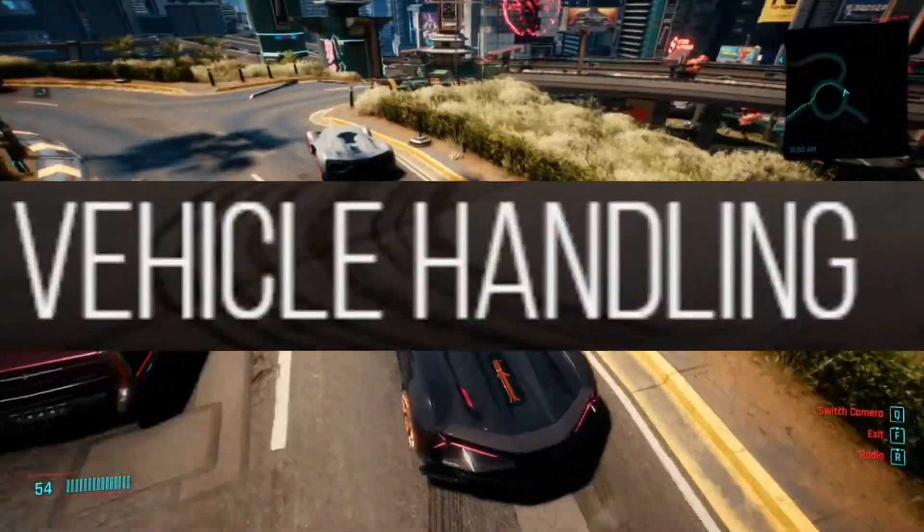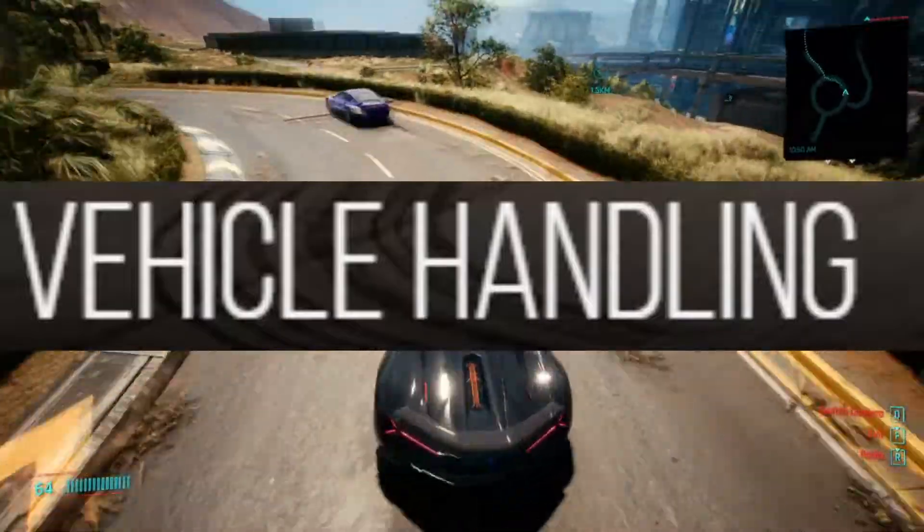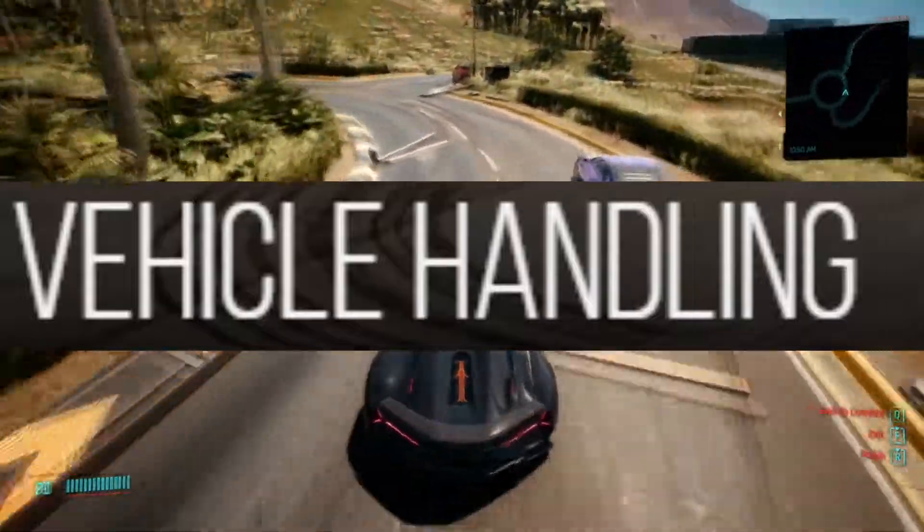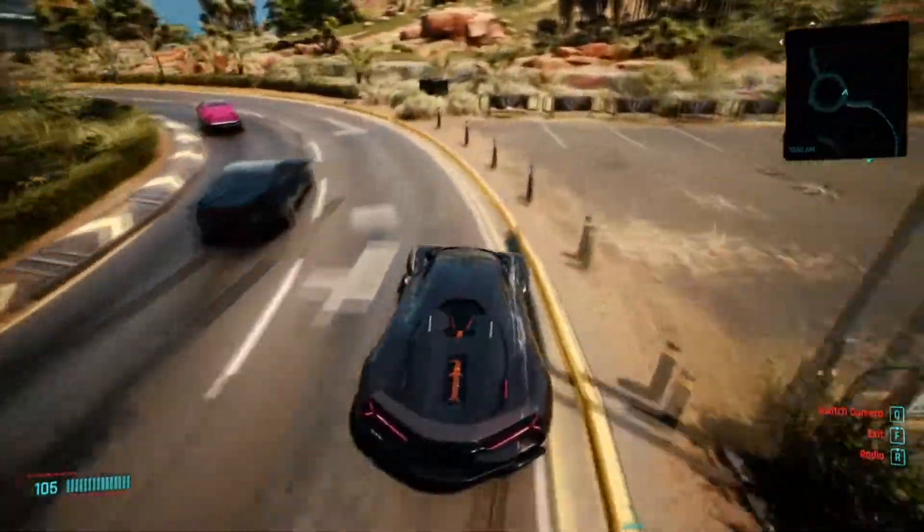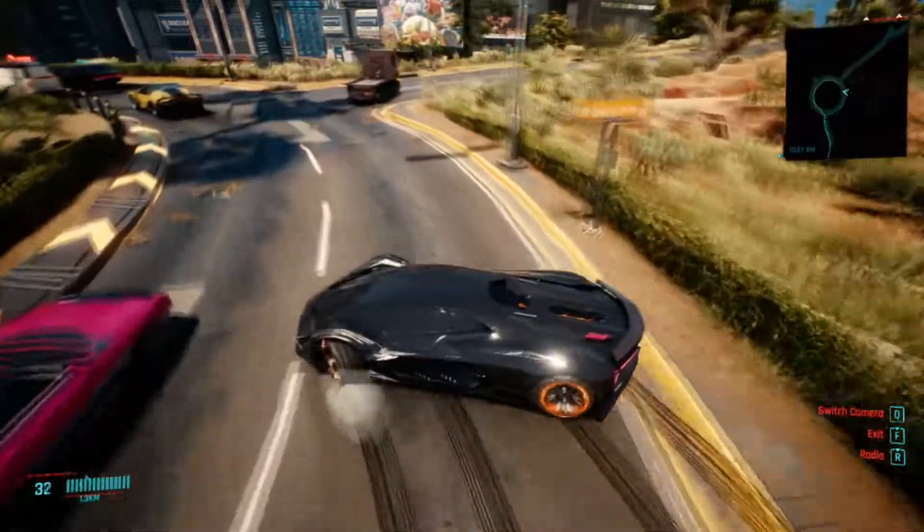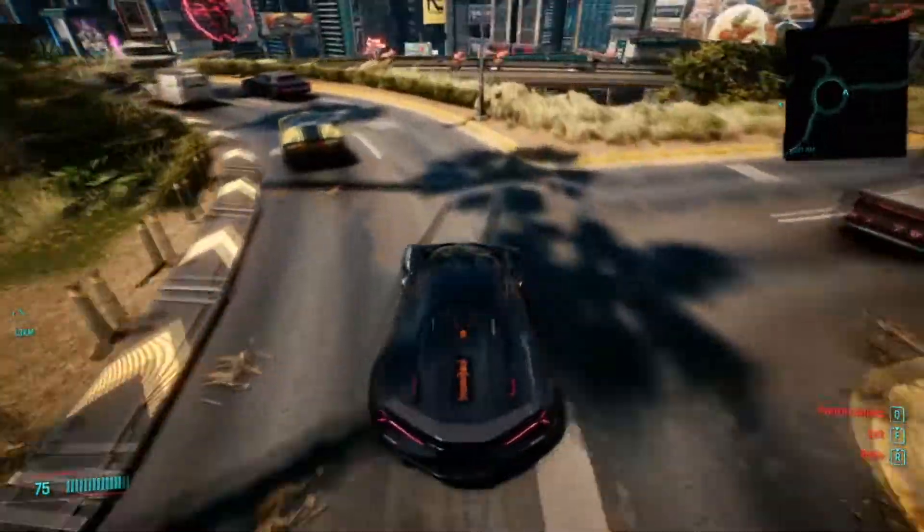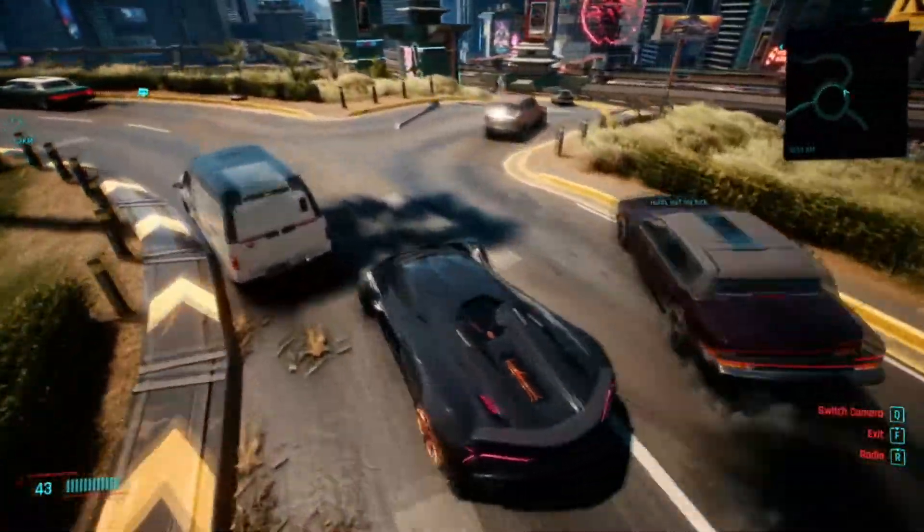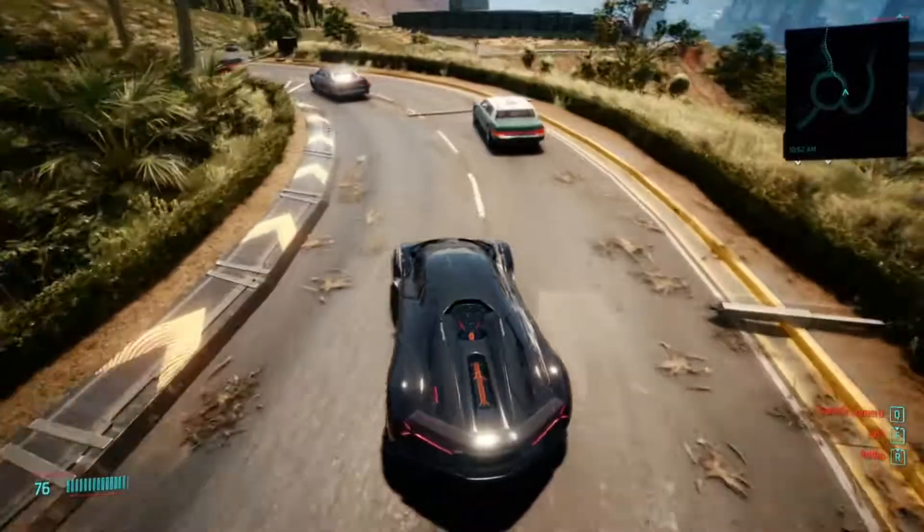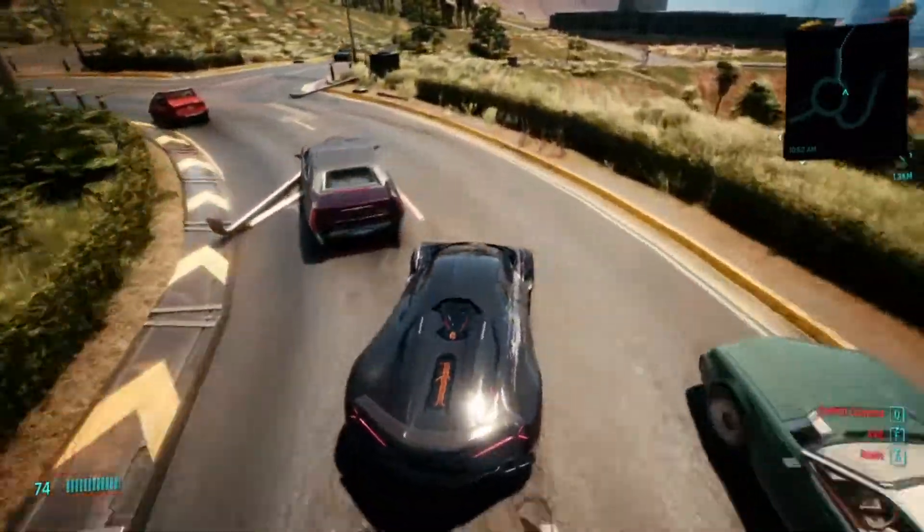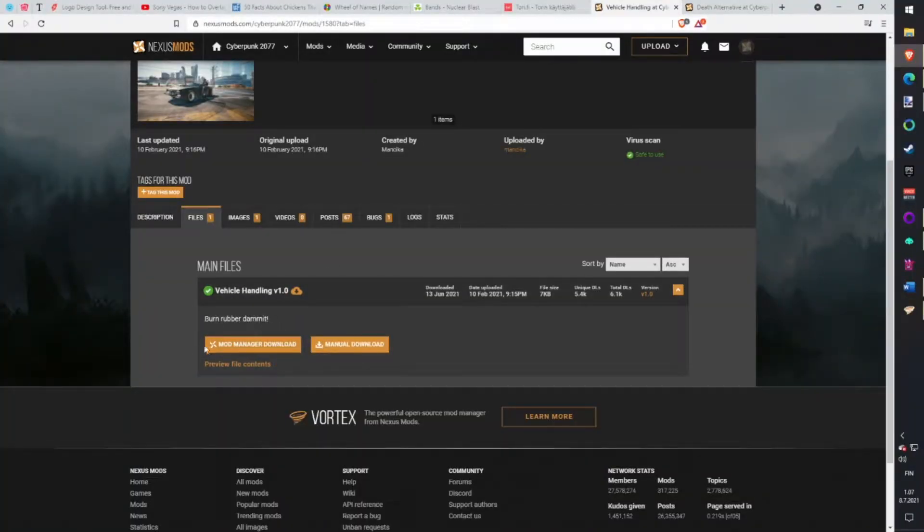Vehicle Handling mod. If you have driven a vehicle in Cyberpunk you have noticed that it's terrible. It's like driving on ice all the time. There are many mods which fix this issue. Personally I enjoy this version of the mod. Download with Vortex.